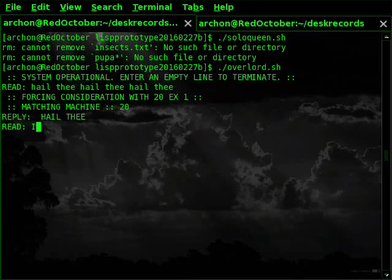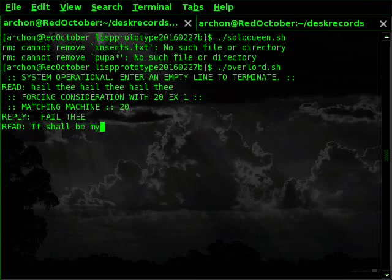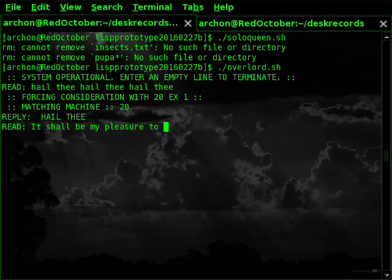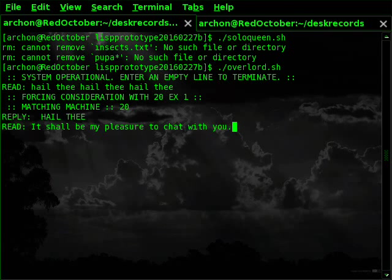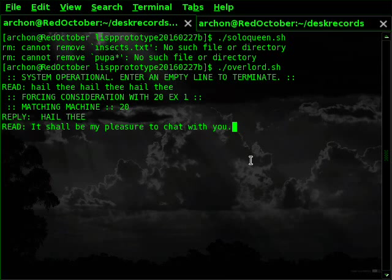I might for instance say, it shall be my pleasure to chat with you. Most likely it will not know how to reply to that. It has no knowledge of any words so far.